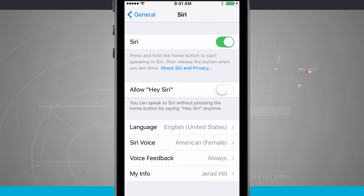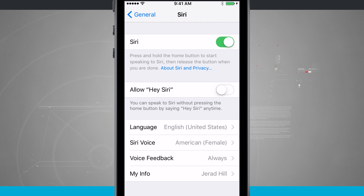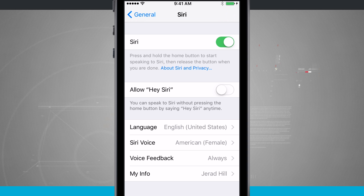Down in the middle of the screen we have Allow Hey Siri. This will allow us to speak to Siri without pressing the home button by saying Hey Siri anytime, and this is actually going to be trained to our voice model.